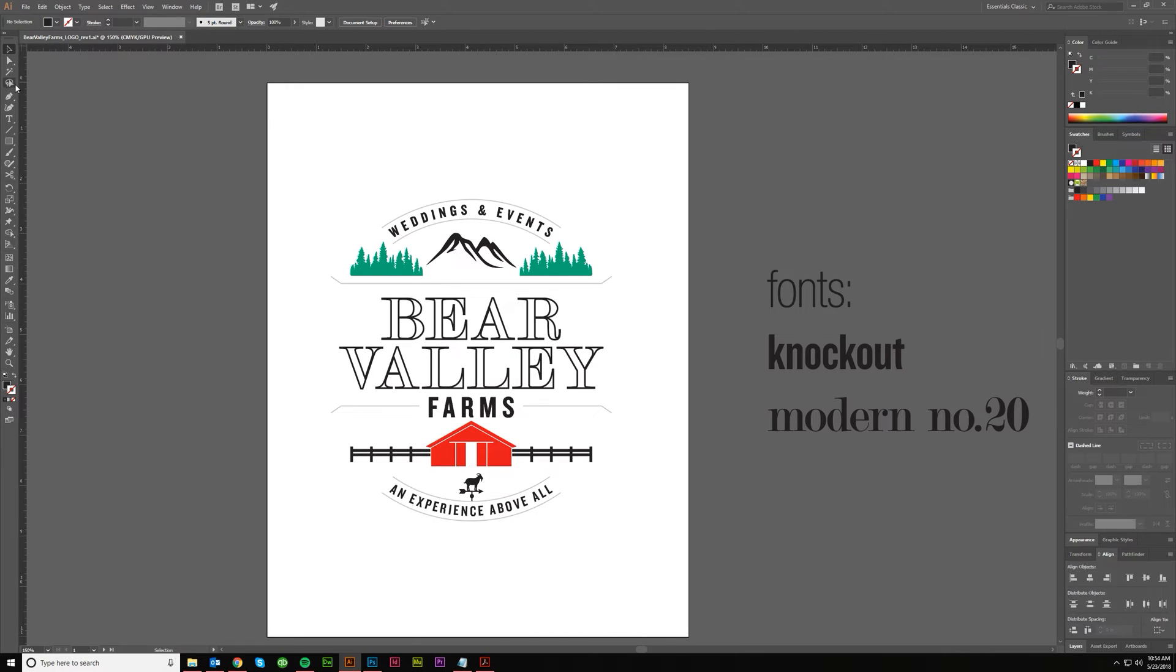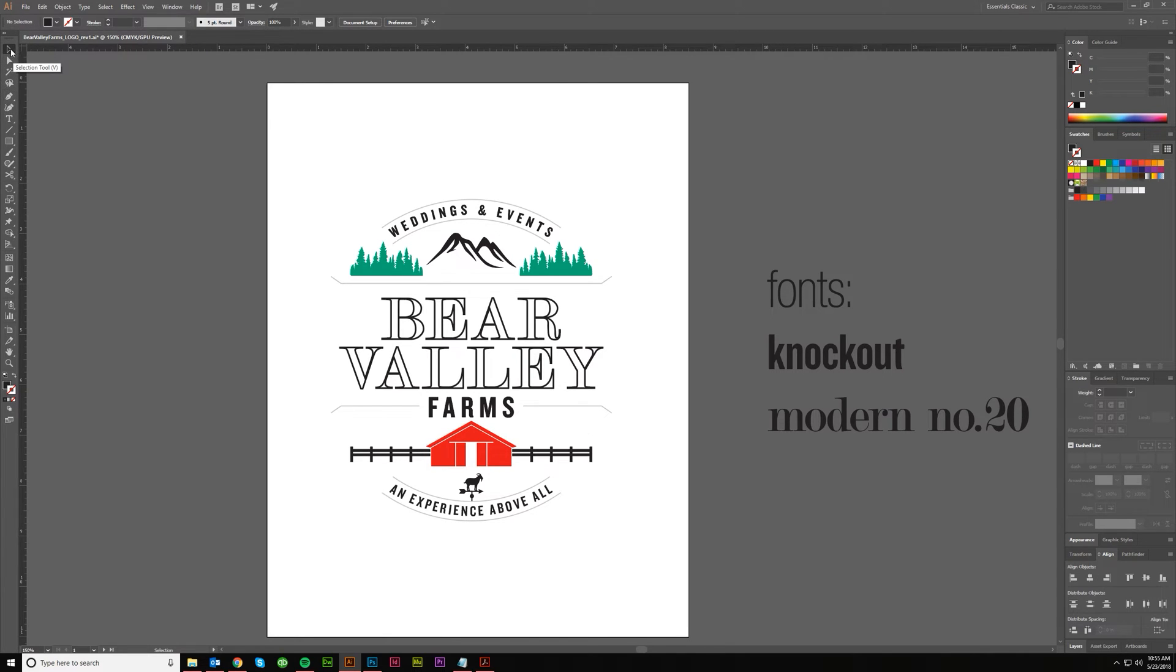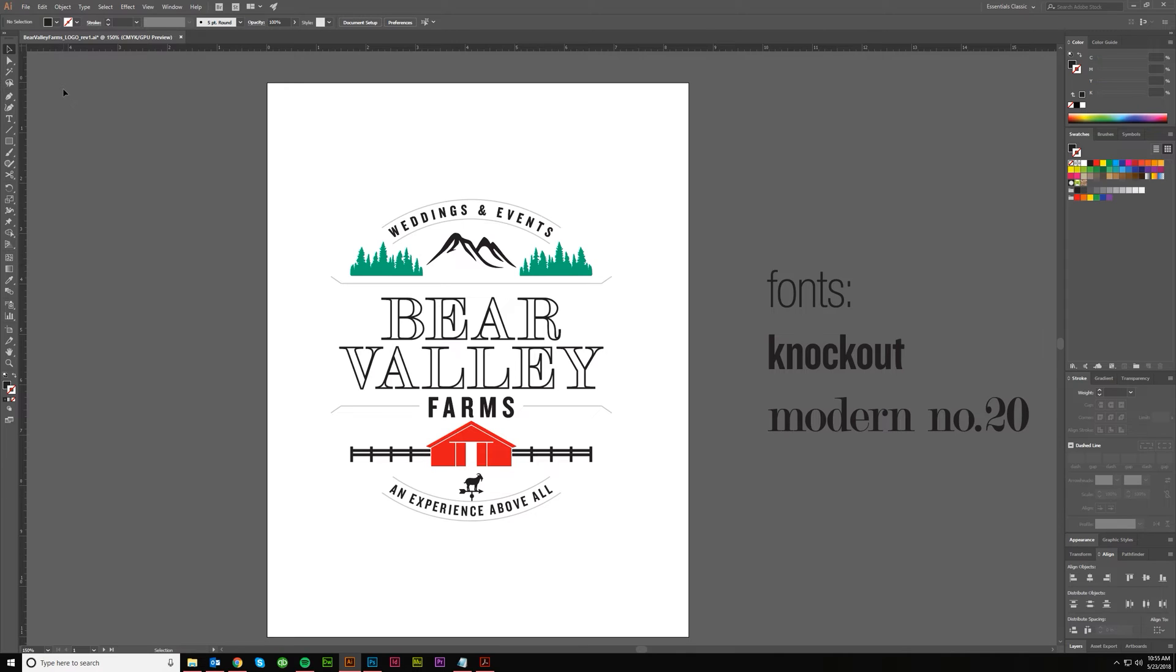So today we're going to just deal with these top four buttons here, the tools from Selection Tools, from the regular Selection Tool all the way down here to the Lasso. And then also deal with a couple other ways that you can select things that aren't necessarily part of those tools, but that go along with it.